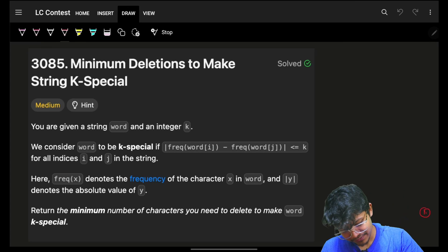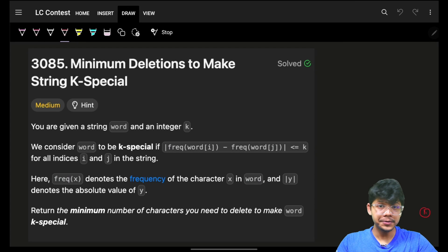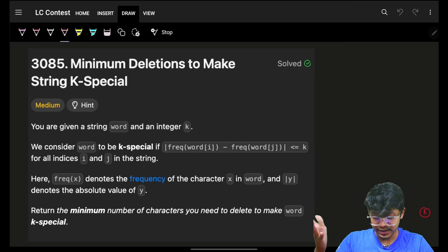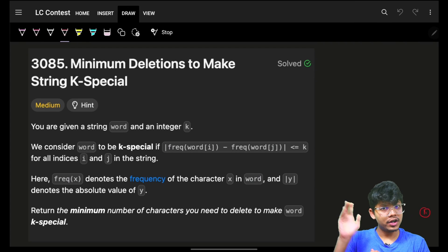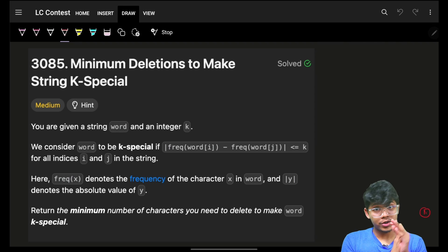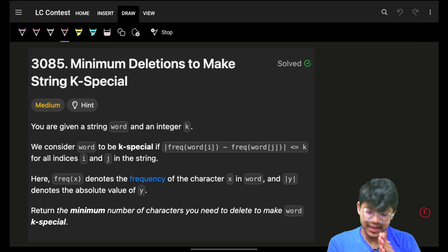Hello, hi guys, good morning. Welcome back to a new video. This is question number three of today's contest. We already discussed question number two and question number four will be coming after this.